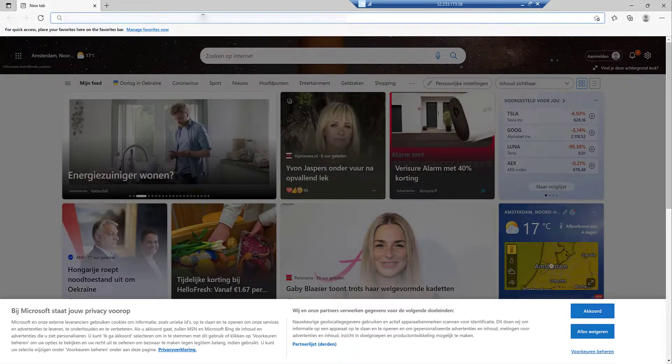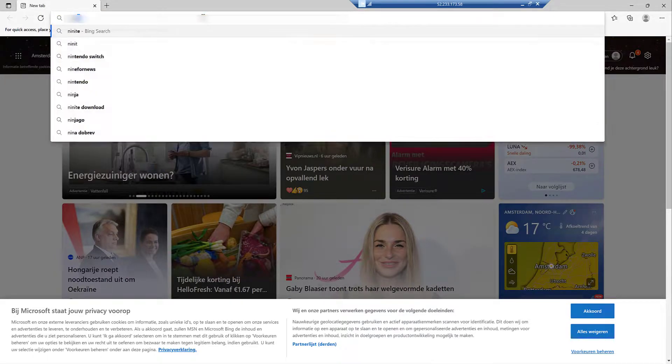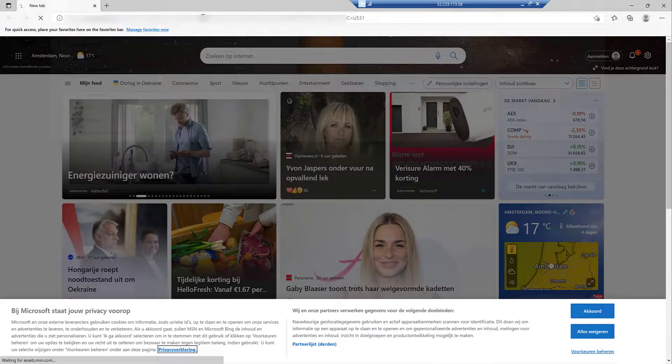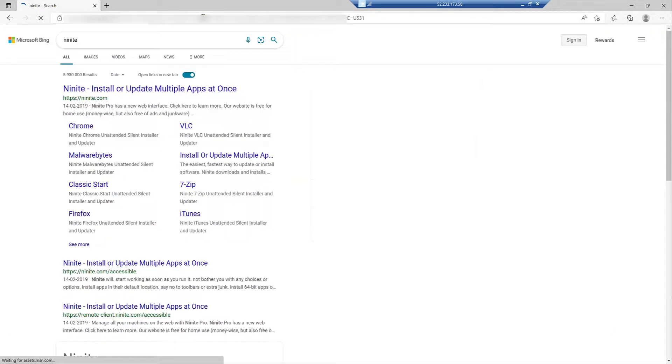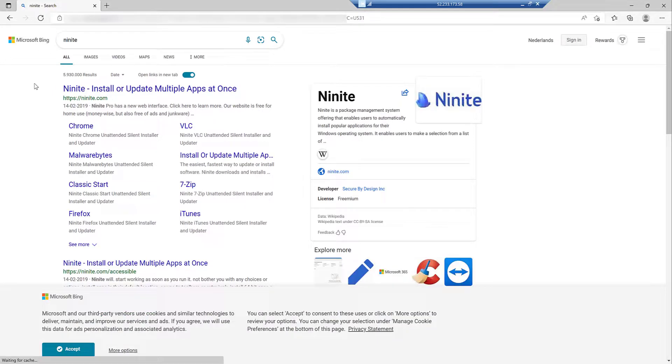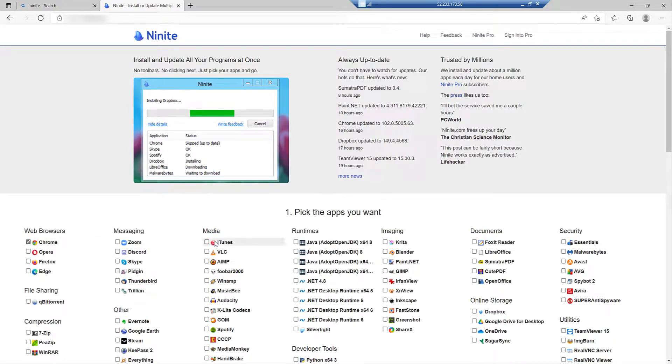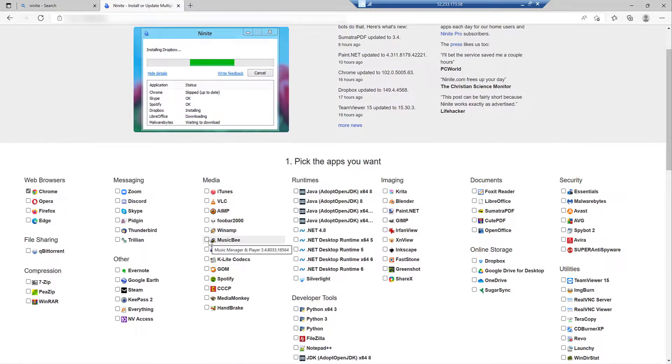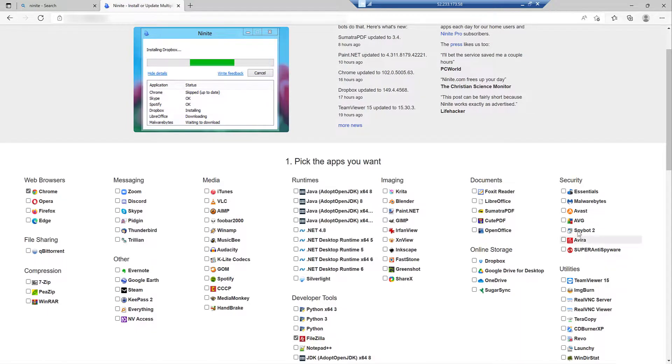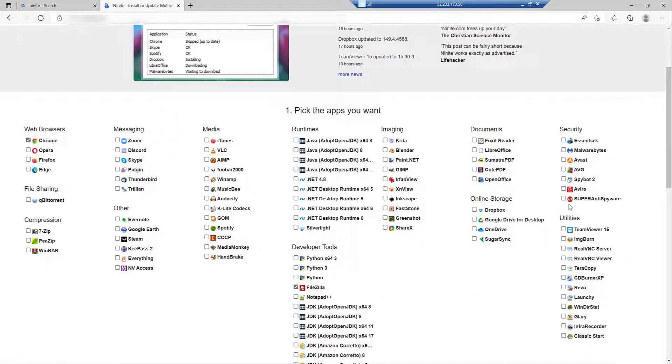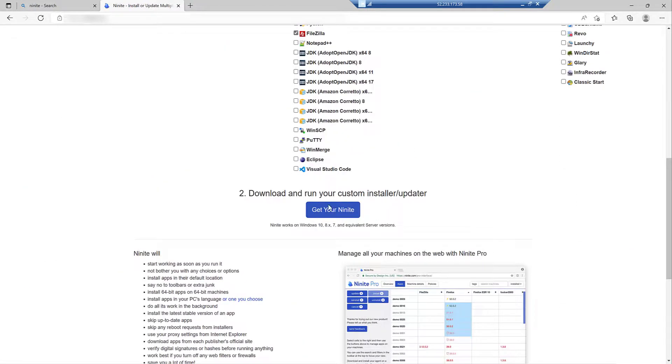And that is deployed as a session host later. So let me use for that Ninite. I often use that to show a simple installation of some application. Let me select Chrome. Notepad++ is already installed. I think that is okay. Maybe FileZilla.